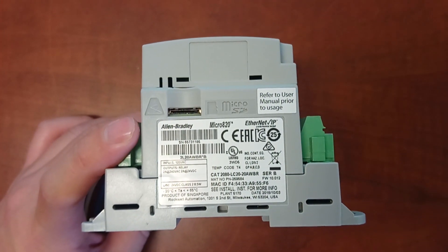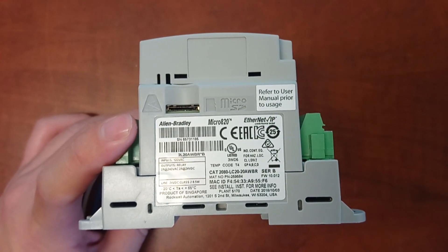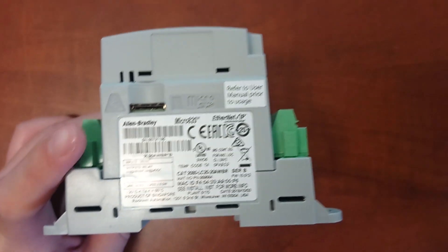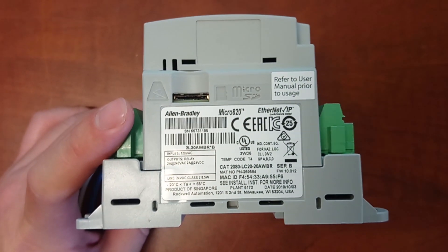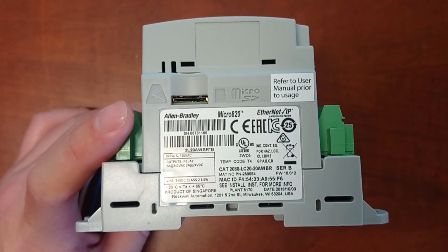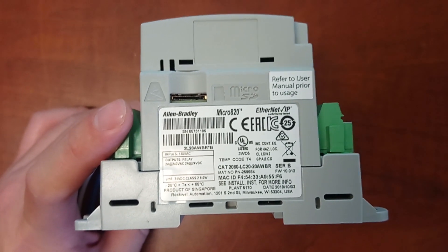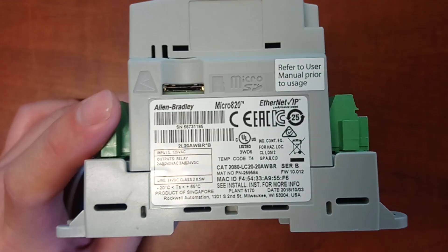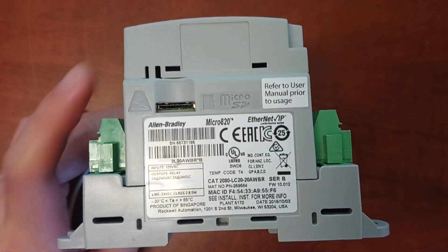This is an Allen Bradley Micro820 PLC. The model number is 2080-LC20-20AWBR.